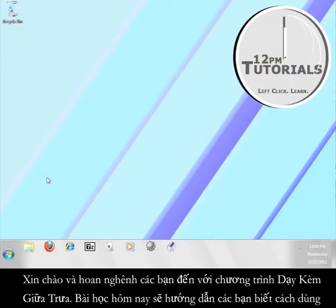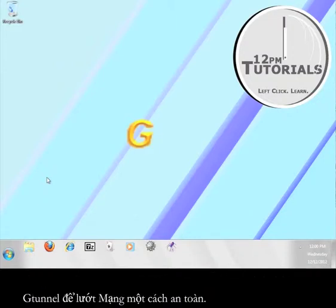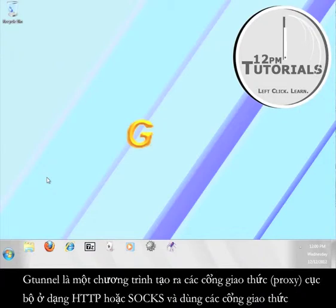Hello and welcome to another 12 p.m. tutorial. This tutorial will teach you how to use G-Tunnel in order to access the internet securely.